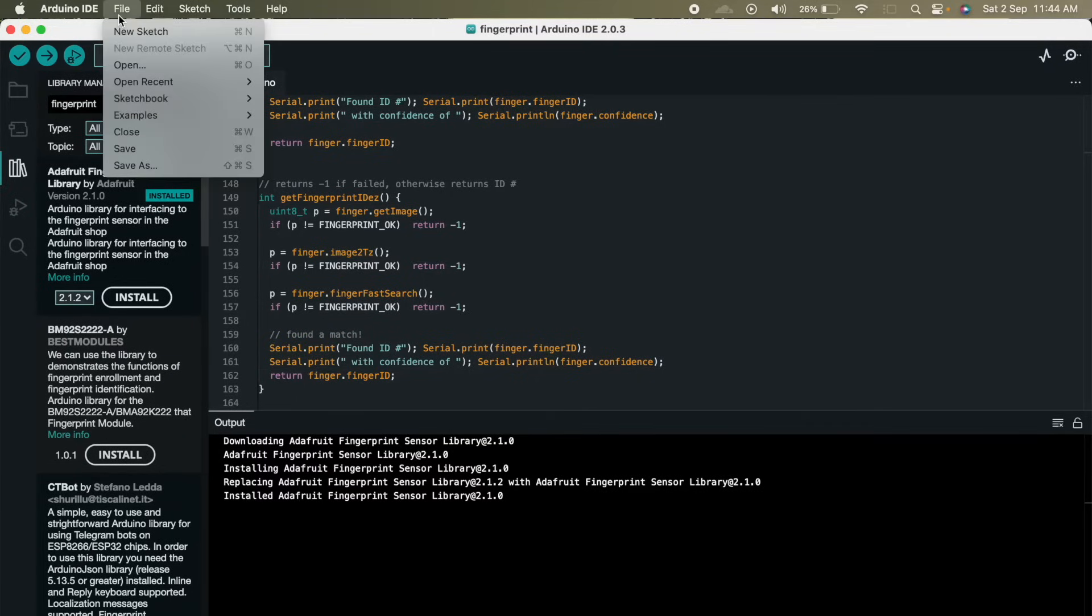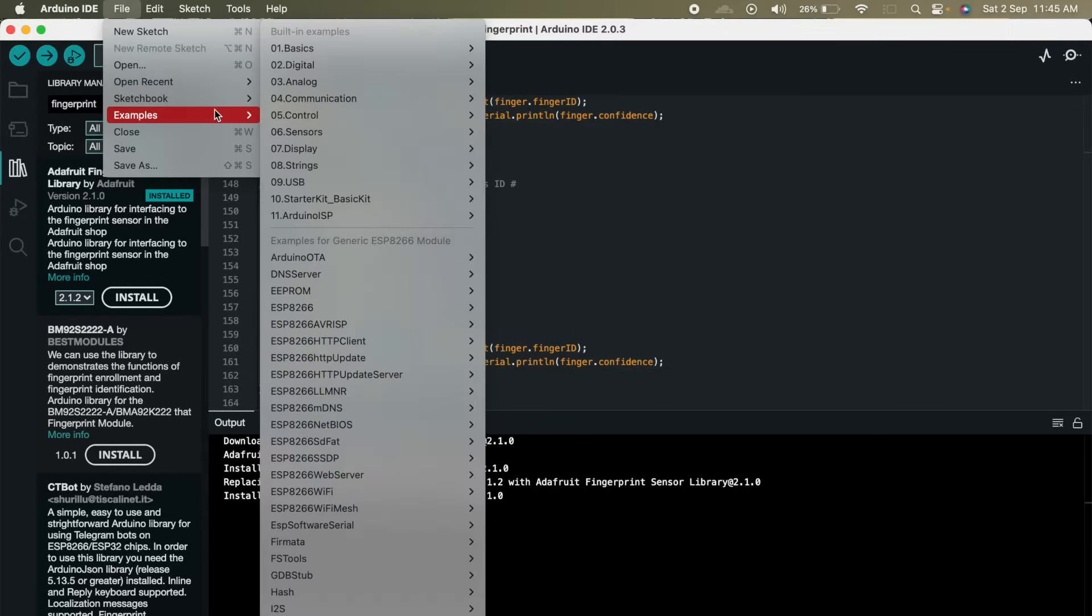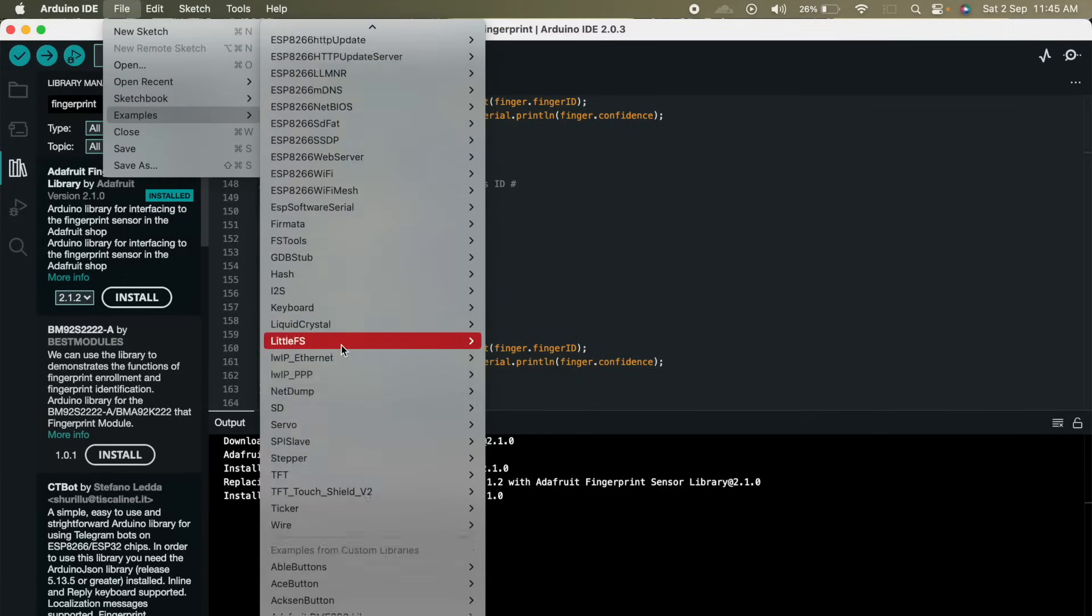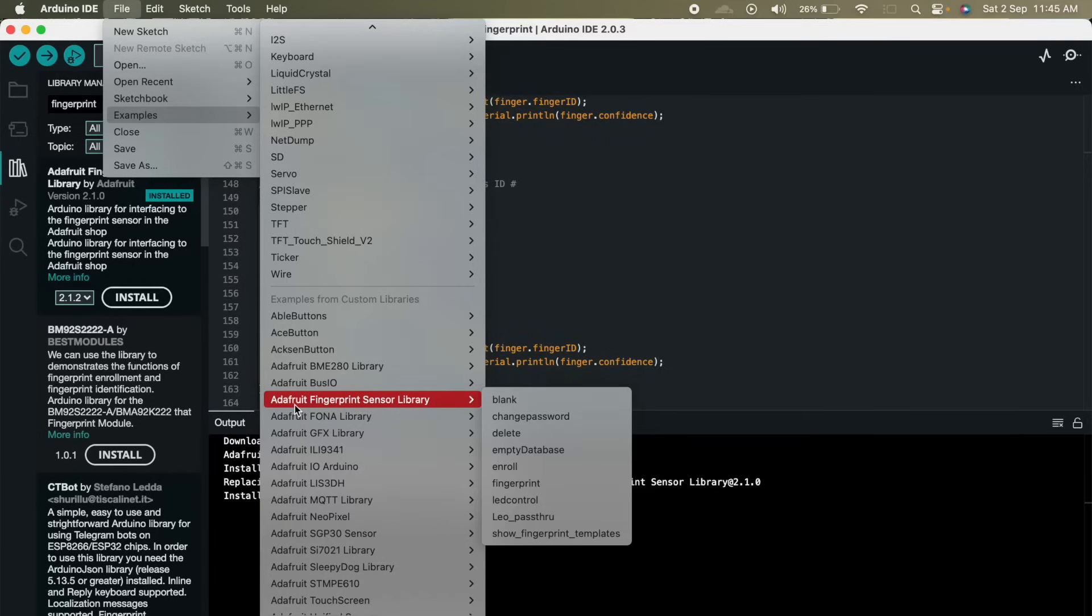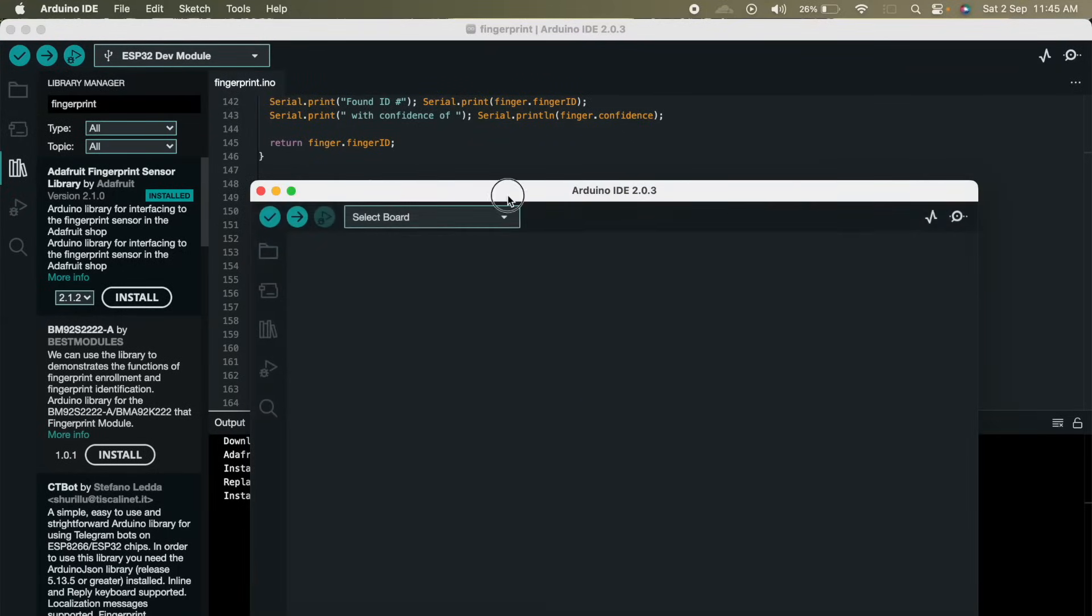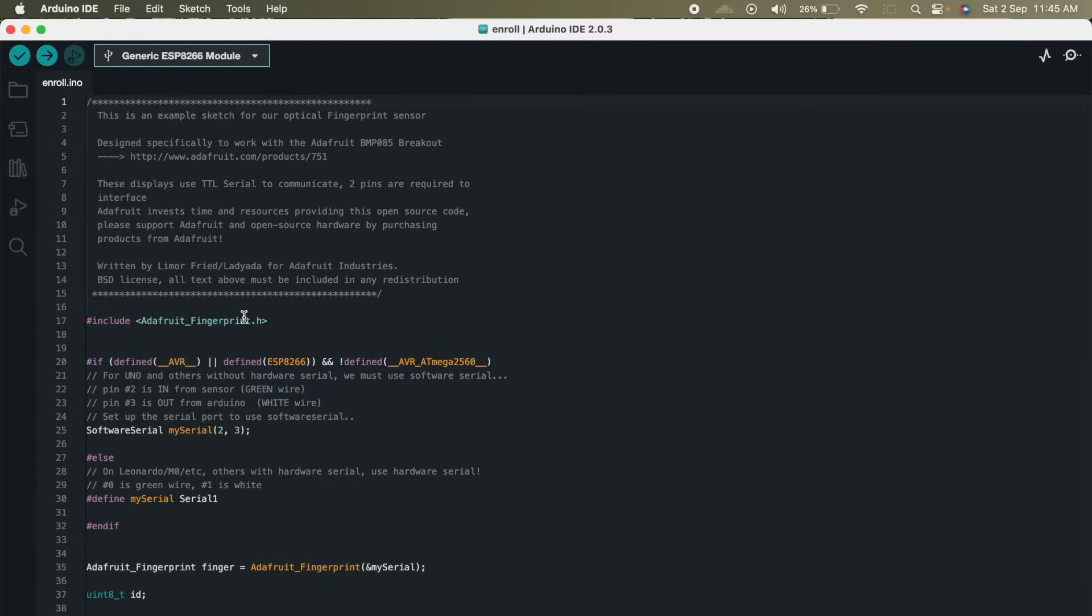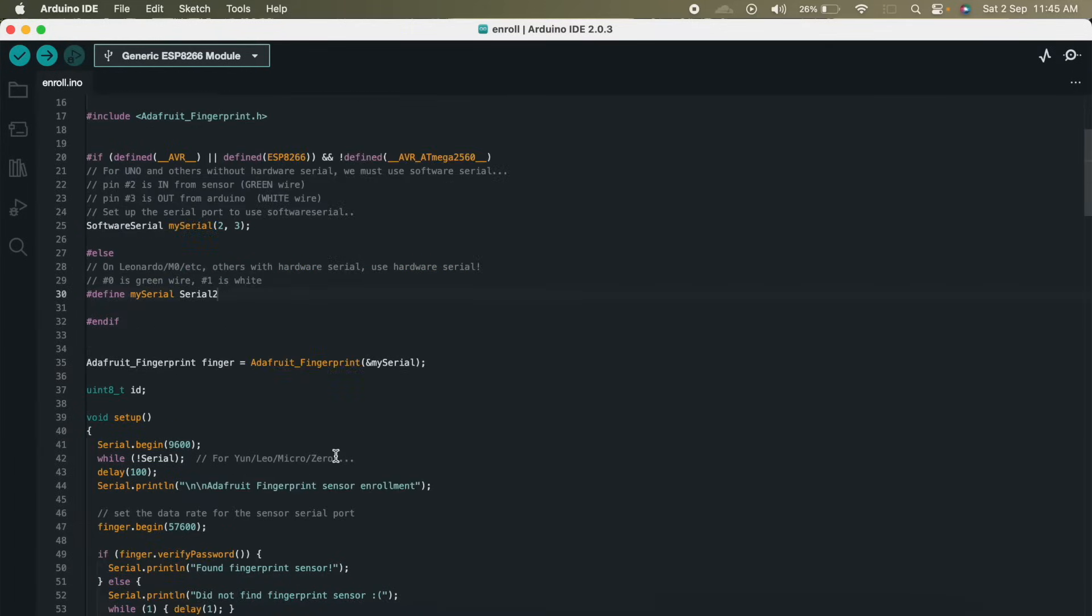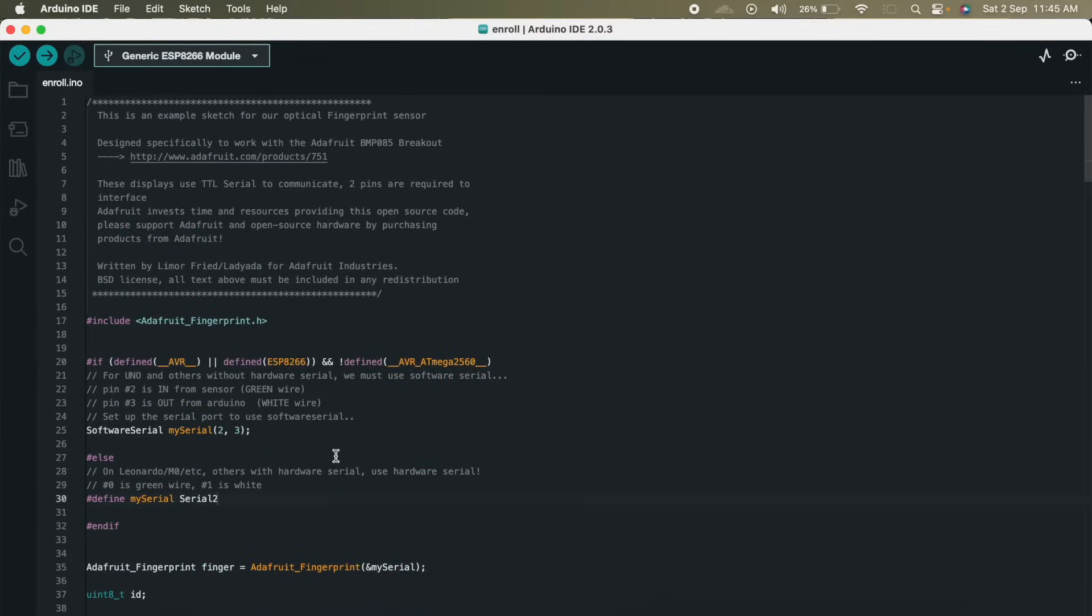So first of all we have to enroll our finger. This fingerprint sensor can enroll up to 200 fingers. So we will enroll our finger on the sensor. Go to examples, Adafruit fingerprint sensor library, then go to enroll. Now another Arduino IDE will open and this is our code. So currently we are using serial 2, so change it to serial 2 and rest everything should remain the same.